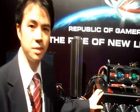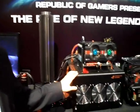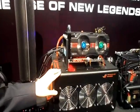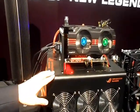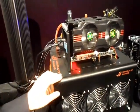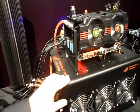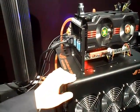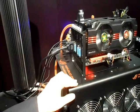Today we're going to show you the Maximus 5 Formula. It's based on Intel Z77 chipset and it's ready for Intel Ivy Bridge CPU.